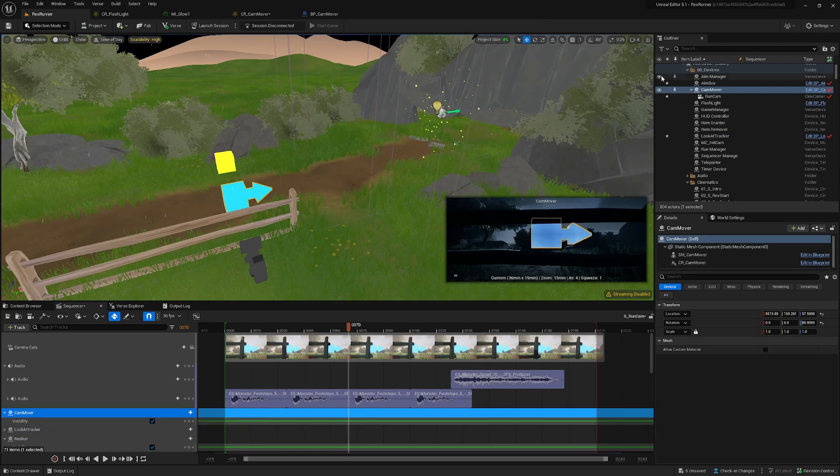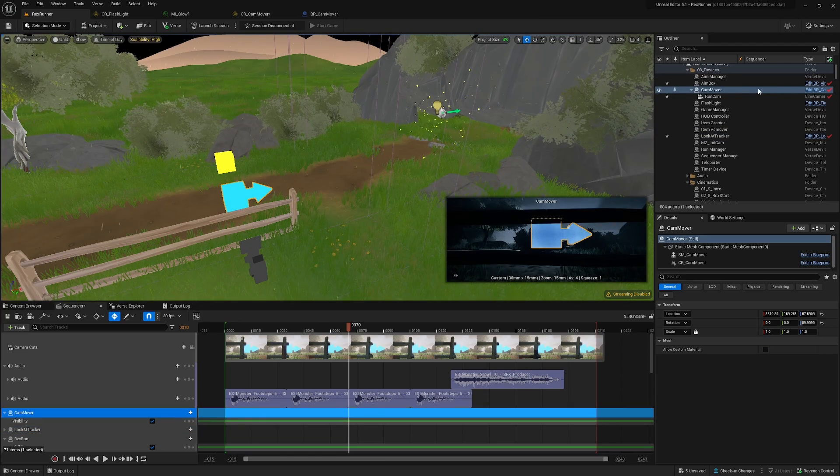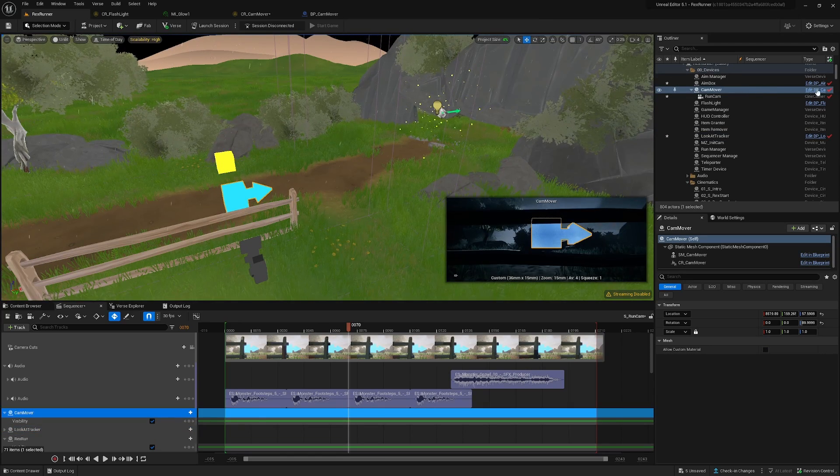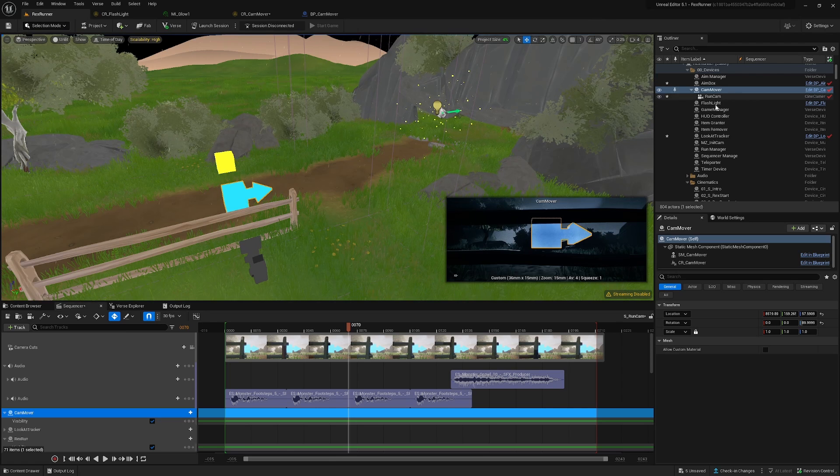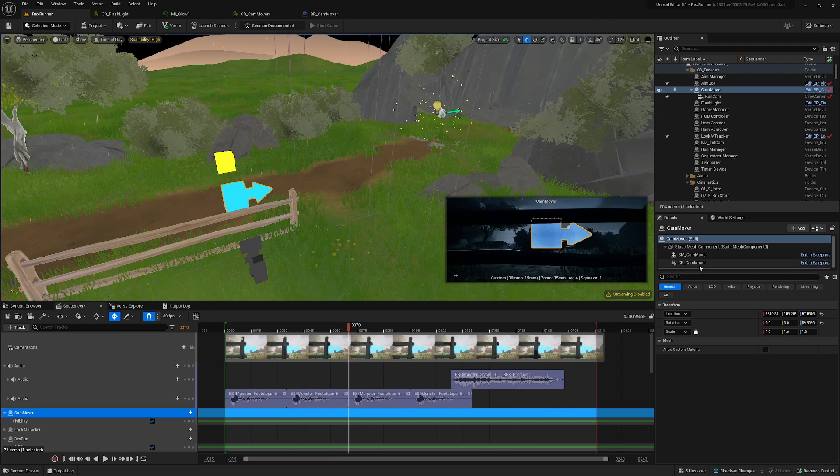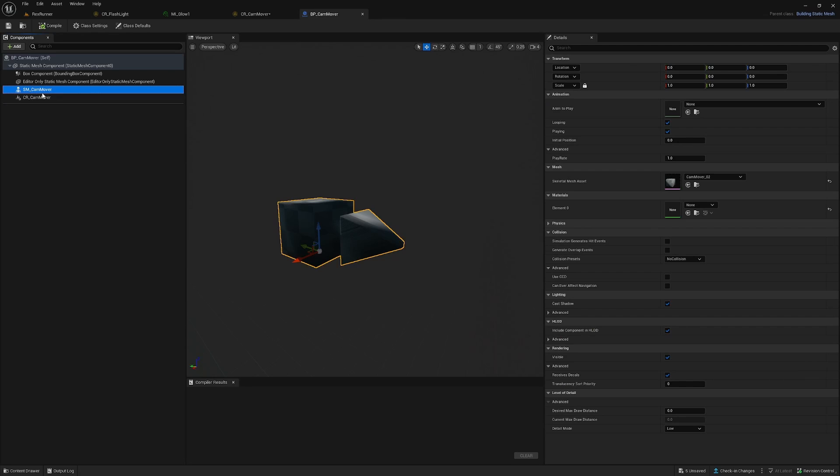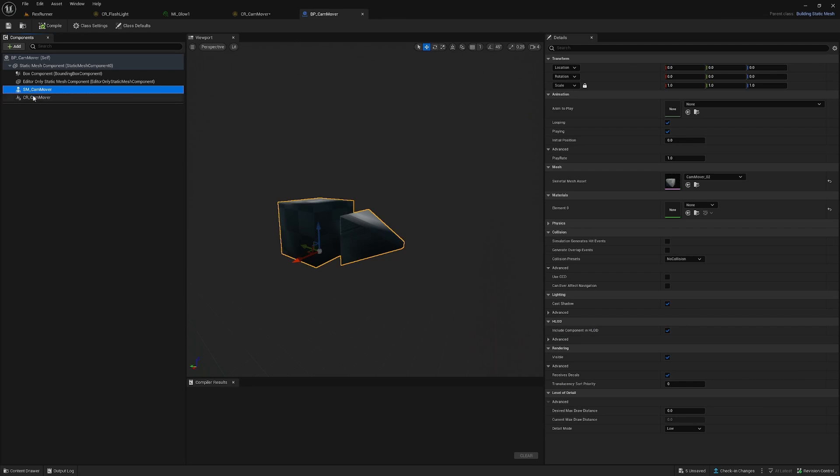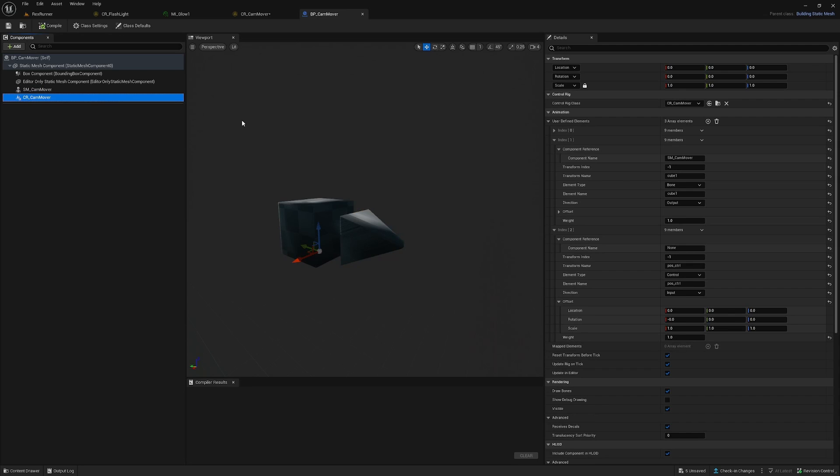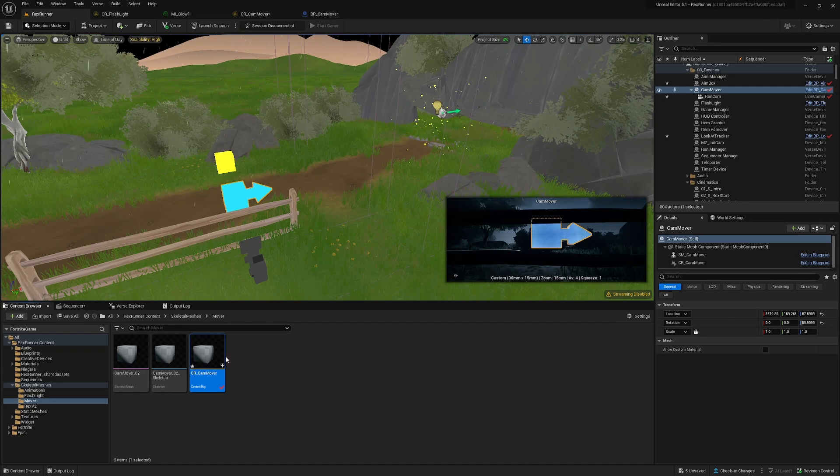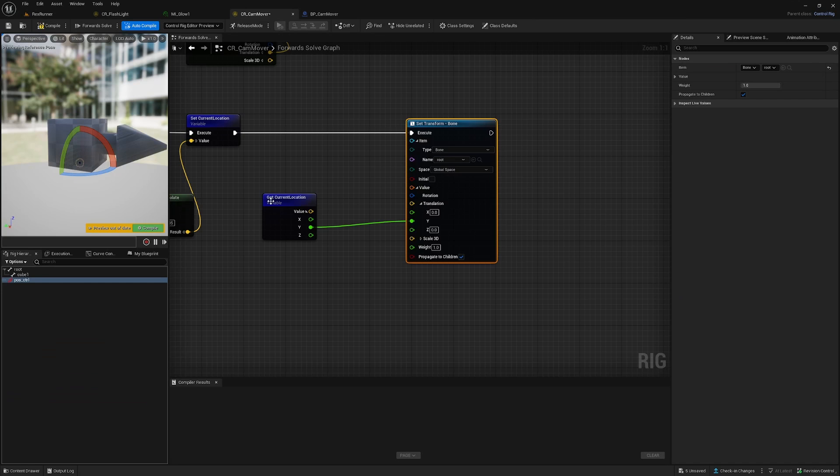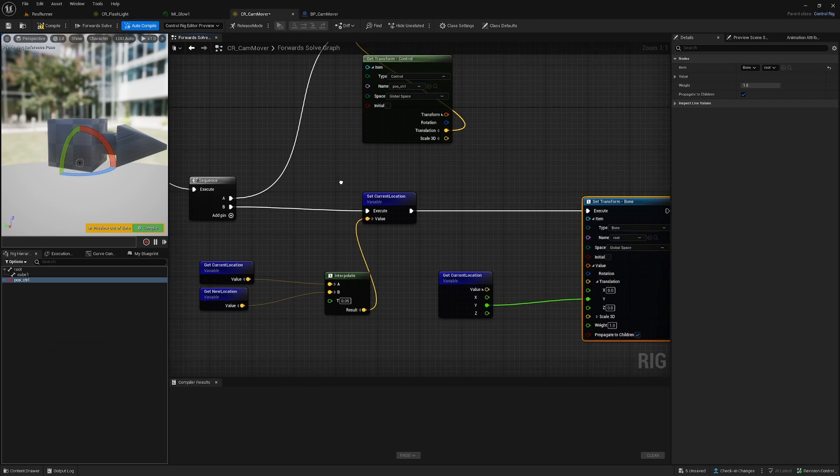What I did here with the Control Rig, I created the skeletal mesh first into this blueprint and I added the Control Rig component. You get the cam mover skeletal mesh and then you have the Control Rig here.